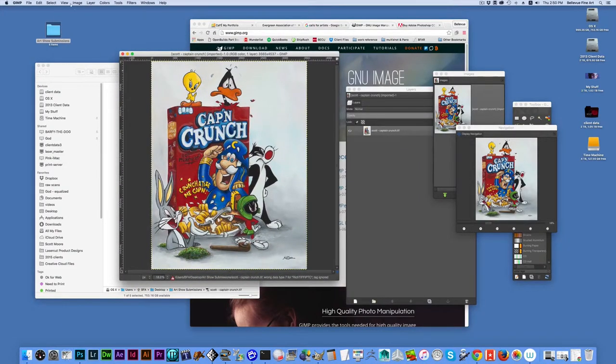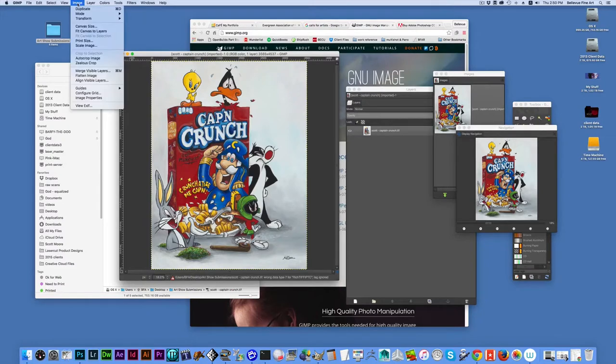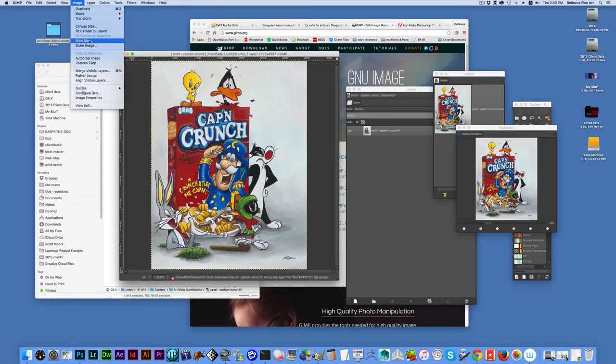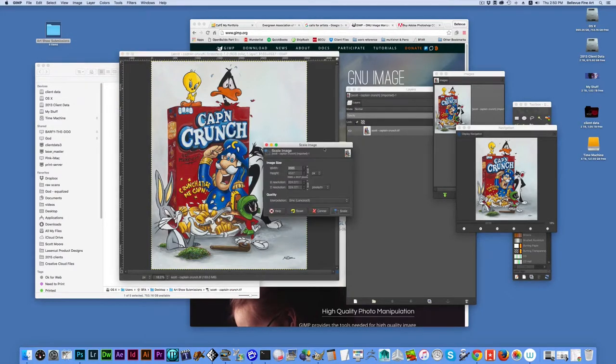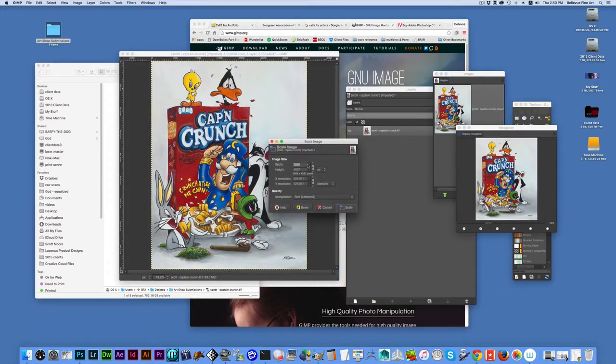A little bit different, but also just about as easy. Give you a quick overview here. Here's our file. And if I go to image, scale image, it's a little bit different than Photoshop. But the idea is the same.